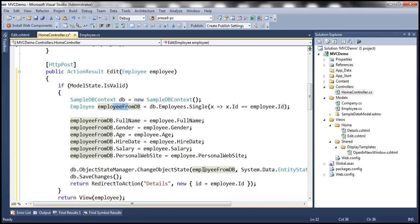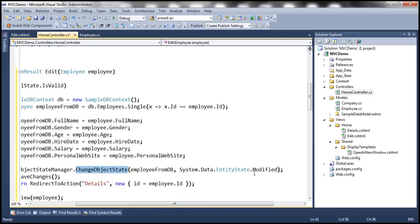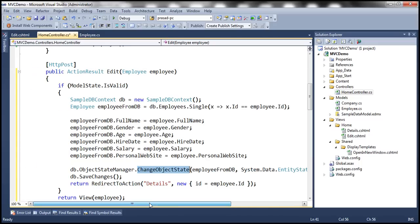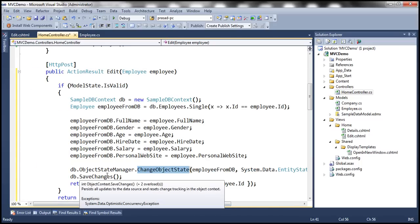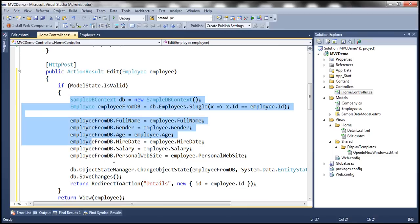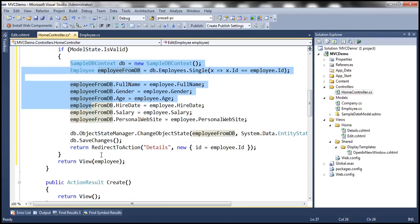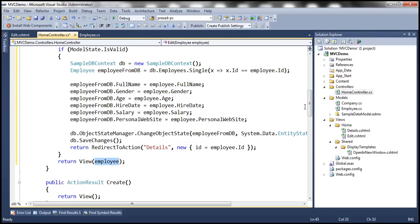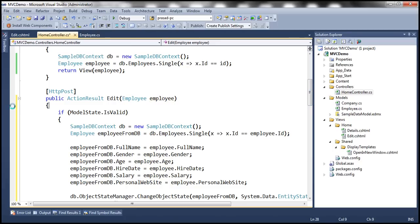We then pass that employee-from-DB object and set the state of that entity as modified, because some values will be changed. Then we call the SaveChanges method, which saves the changes to the database table, and then redirect to the details action passing the ID of the employee. If there are any model validation errors, we stay on the same view and pass the employee object. Let's put a break point here and run this in debug mode.